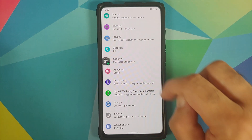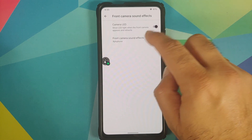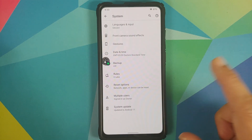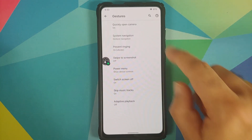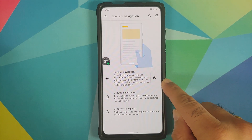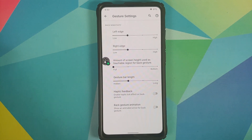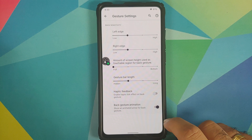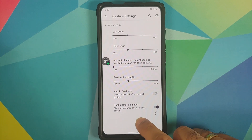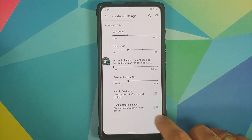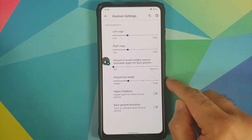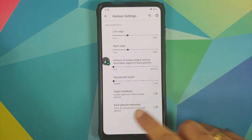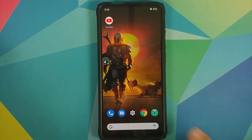In System, go into Front Camera Sound Effects and you now have Star Wars front camera sounds when you open the pop-up camera. Going into Gestures, System Navigation — if you're using full screen gesture navigation, tap the settings icon and two new options have been added: enable or disable the back gesture arrow animation, and hide the gesture bar at the bottom. Select Hidden and the gesture bar is now hidden.